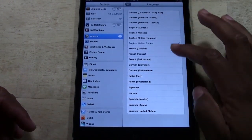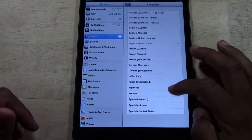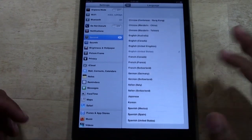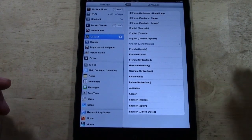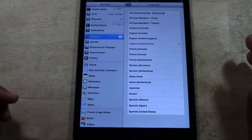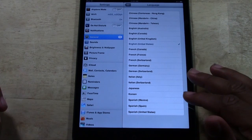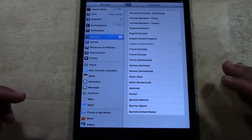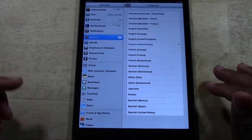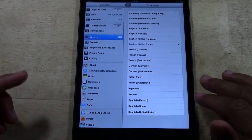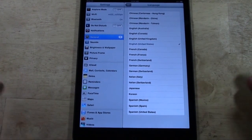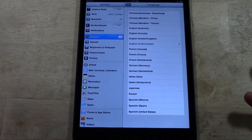As you can see, Siri comes in many languages — from Chinese to English to French, German, Italian, Japanese, Korean, Spanish, and more.